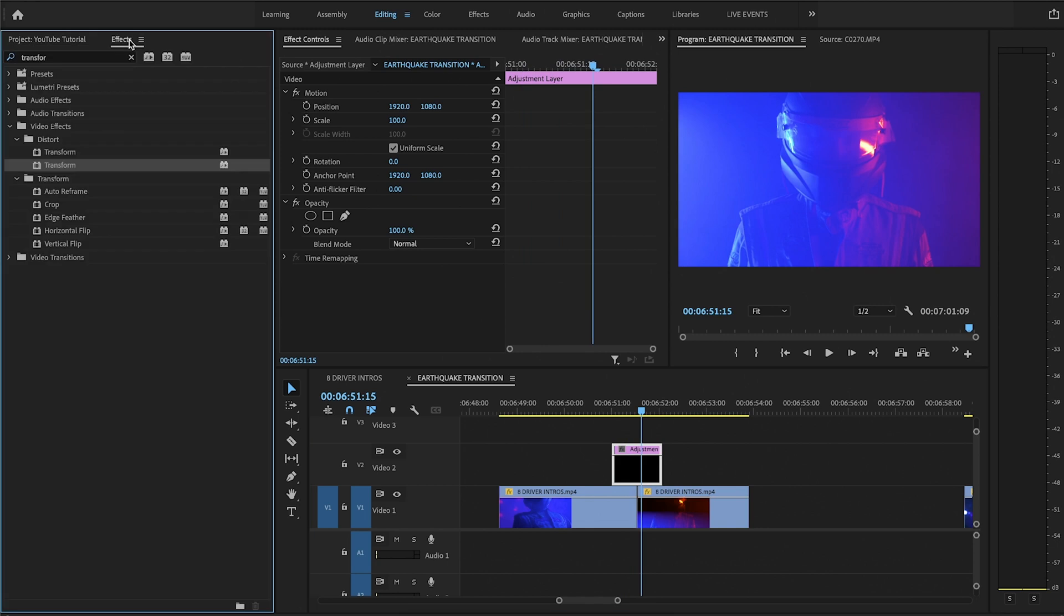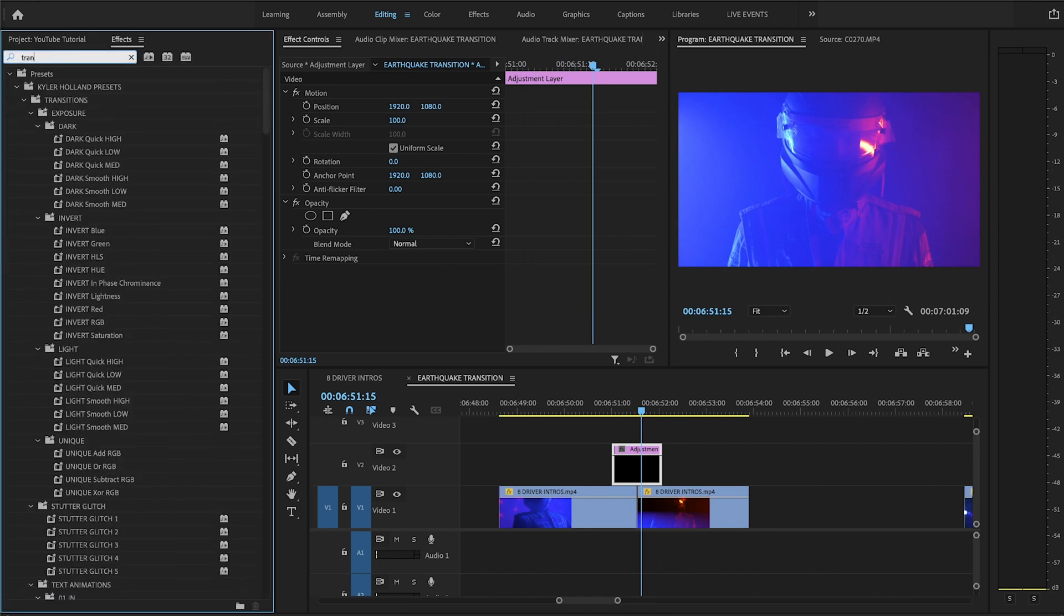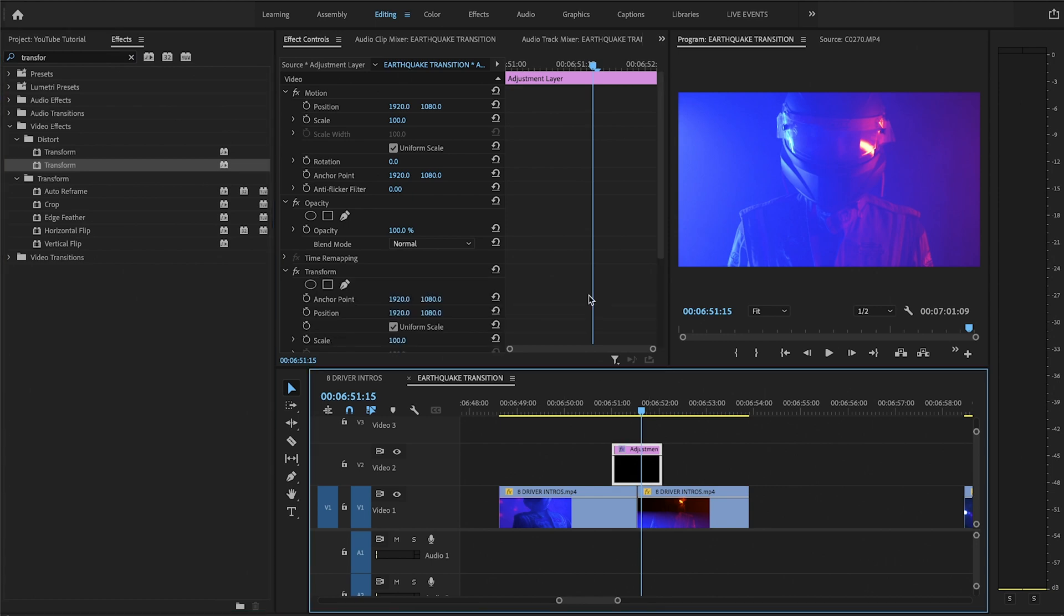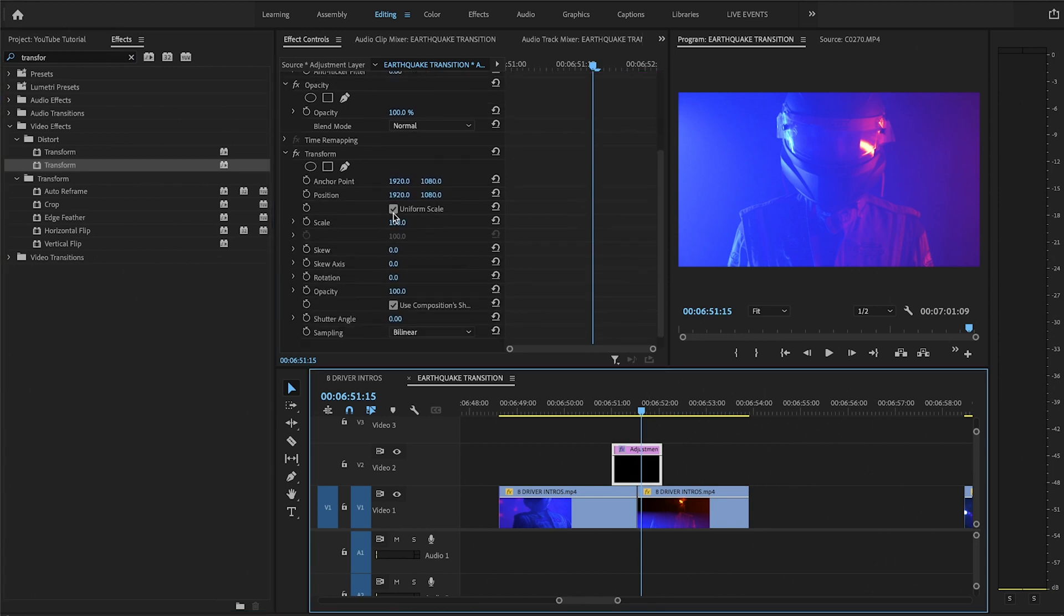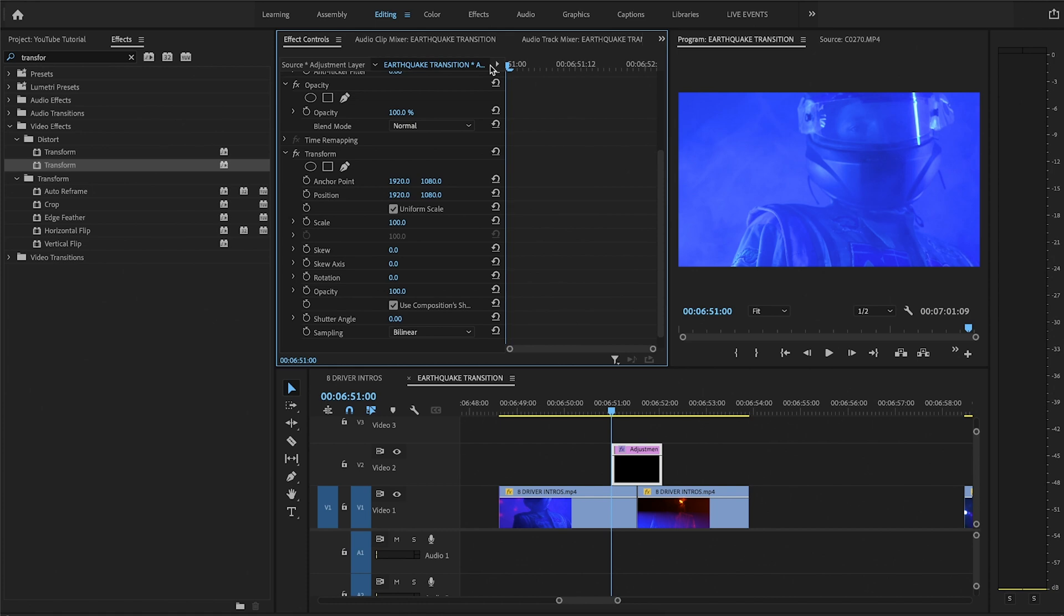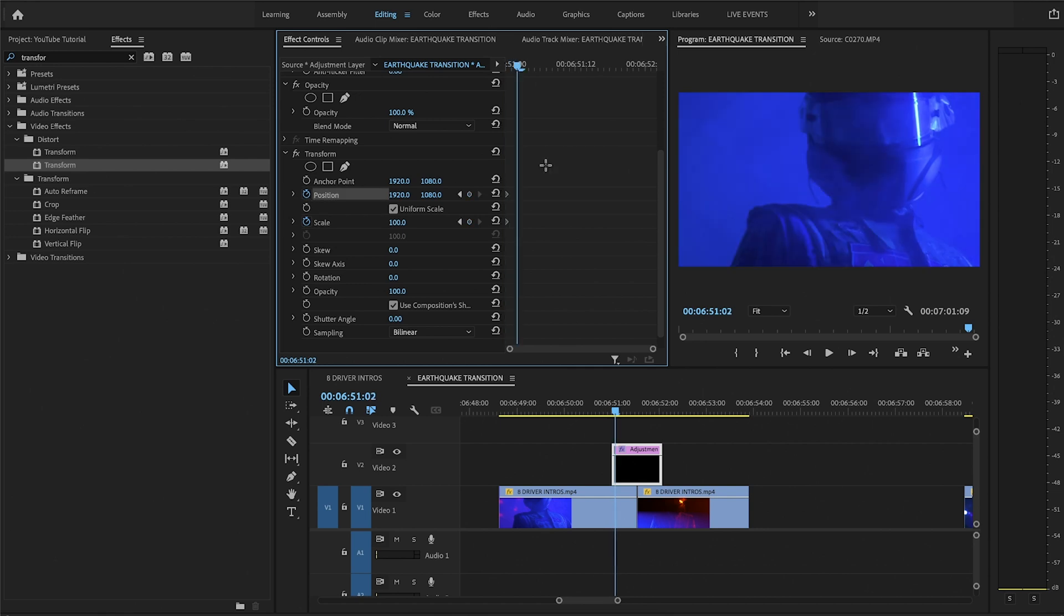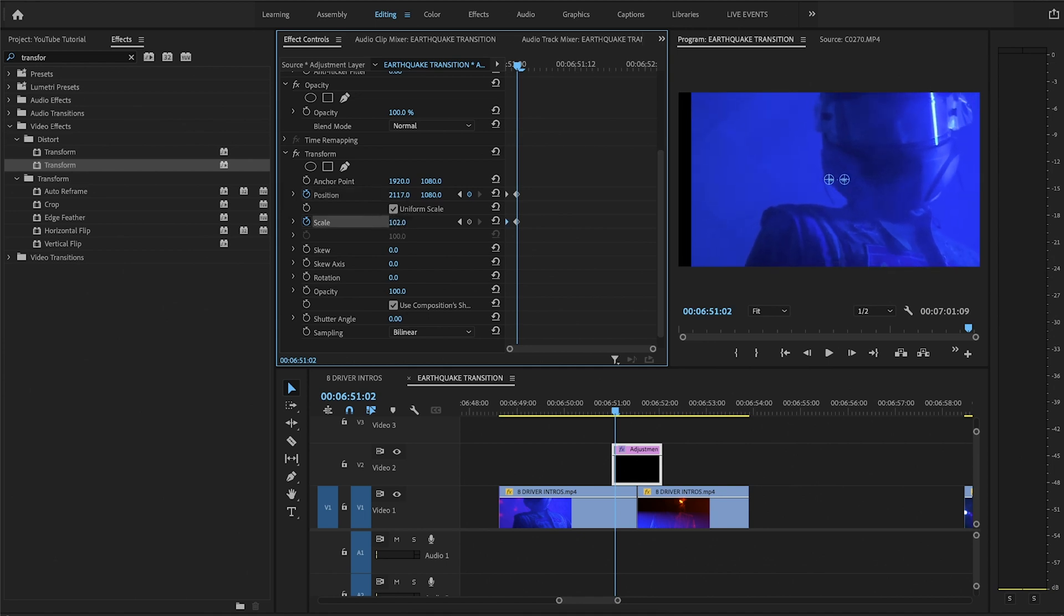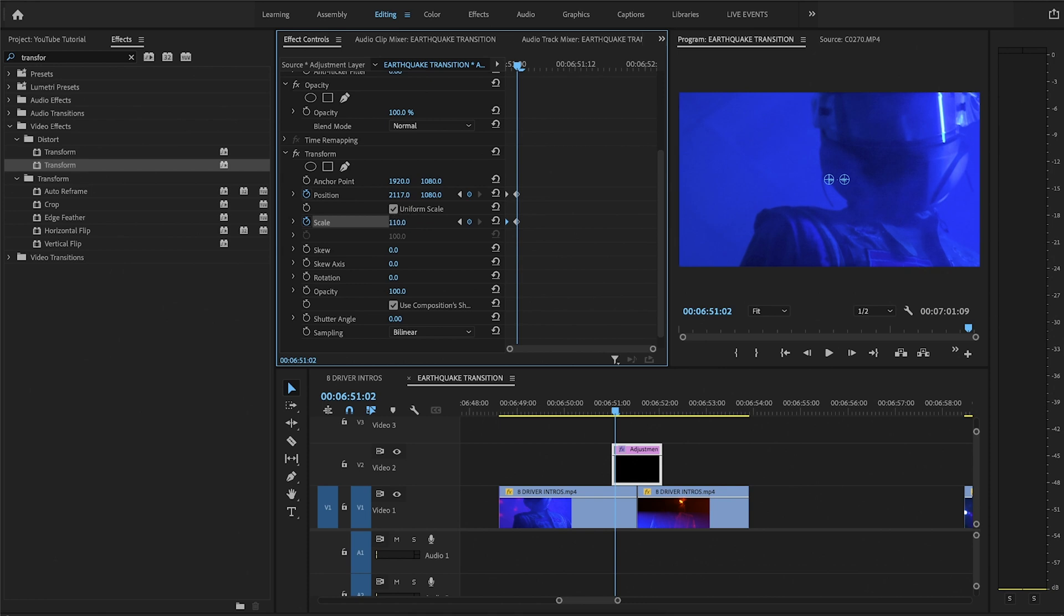Now go to the Effects tab and type in Transform. Drag on the second Transform effect because there's two there, I don't really know why. One's Uniform Scale, one's not. Now all you have to do is go to the very beginning and check this toggle animation button next to Scale and next to Position. Now if you go a couple frames and let's say move the position, you'll see that there's a black line right here. And we don't really want that. So whenever you move a little bit, you also have to adjust the scale so it goes away. So I'm just going to adjust the scale to 110 and then adjust this like that.